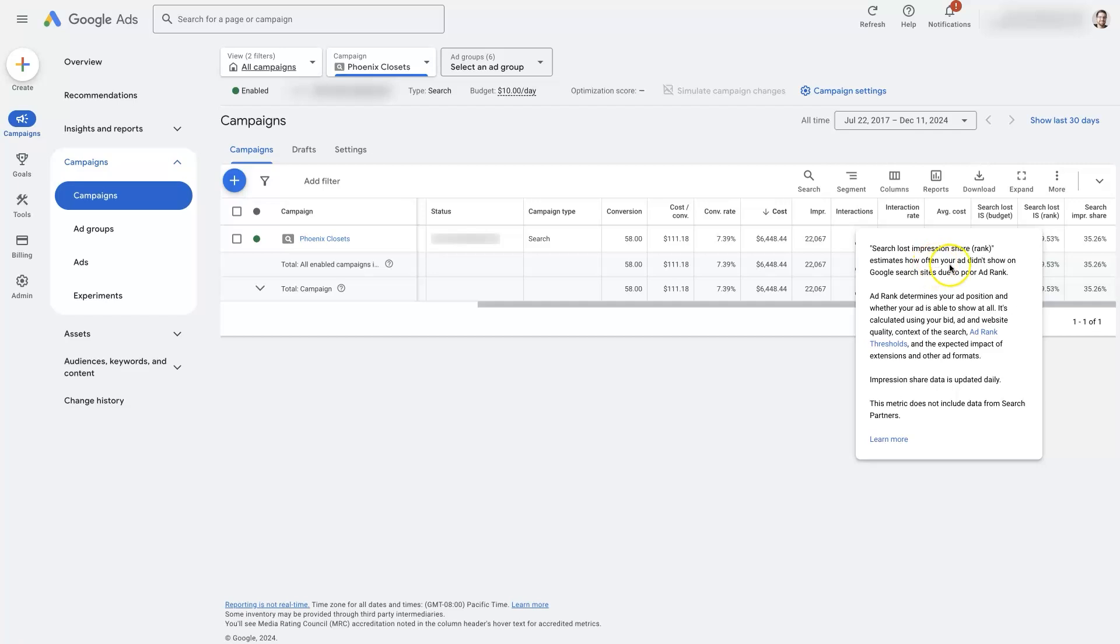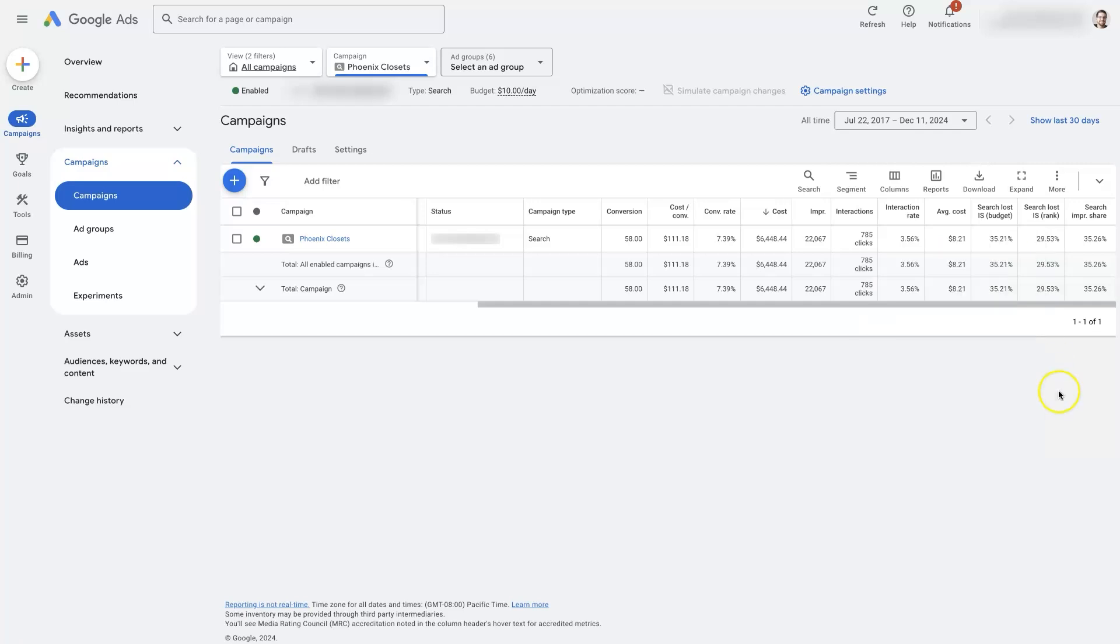it's an estimate of how often our ad did not show on the Google search sites due to poor ad rank.